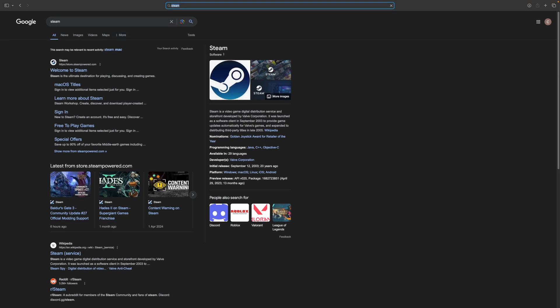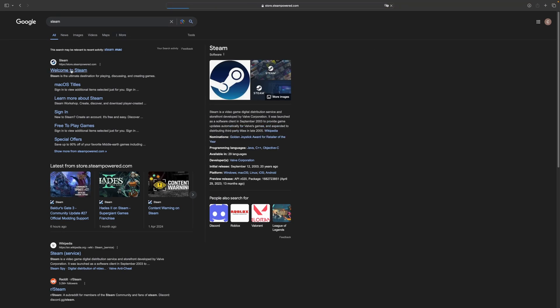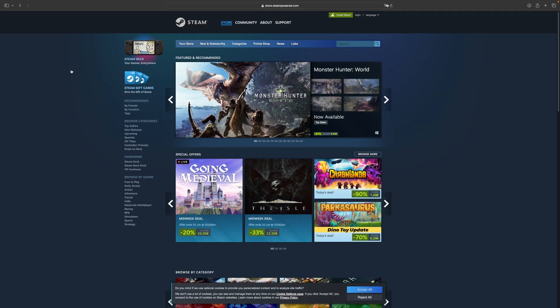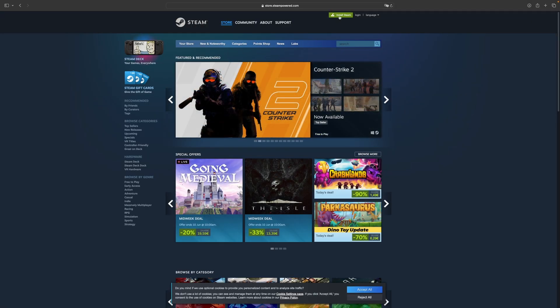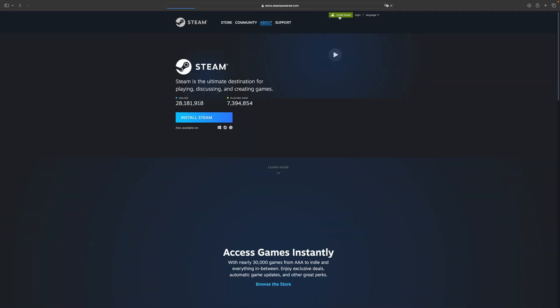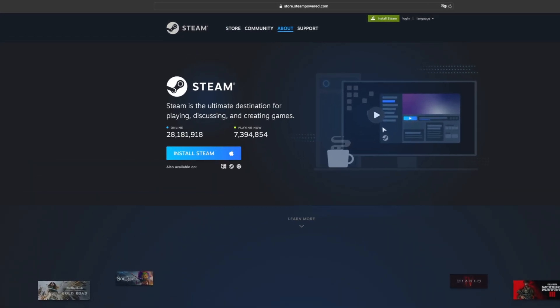Next up you will have to install Steam. When you're on their website head over to install Steam. Make sure you click the Windows icon to install the Windows version of Steam.